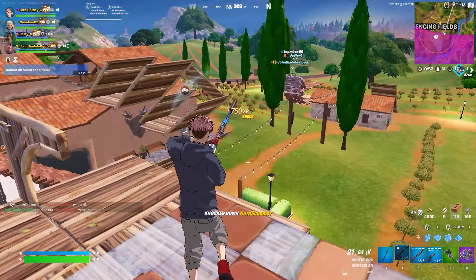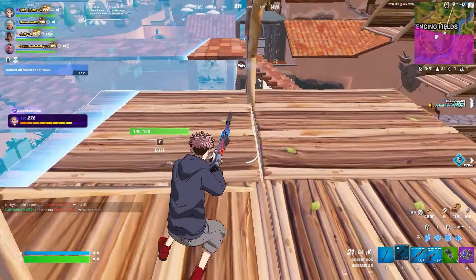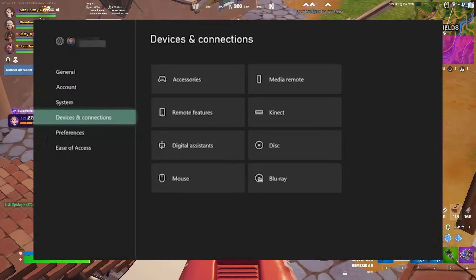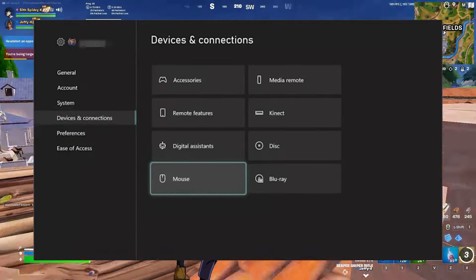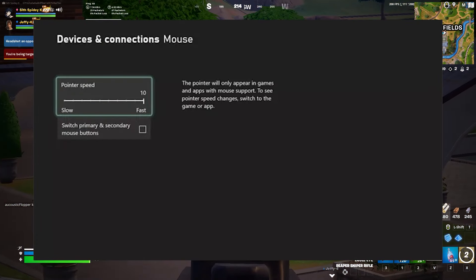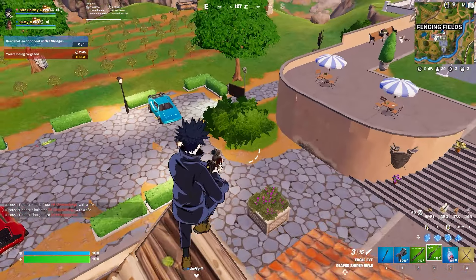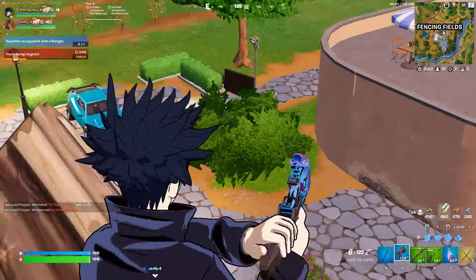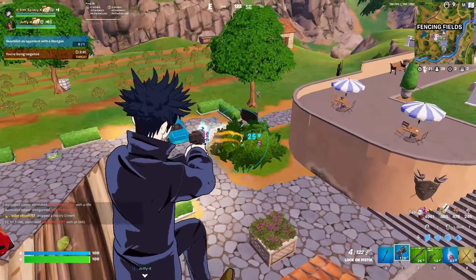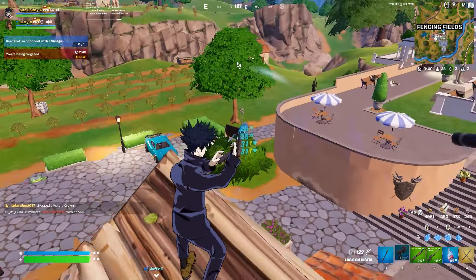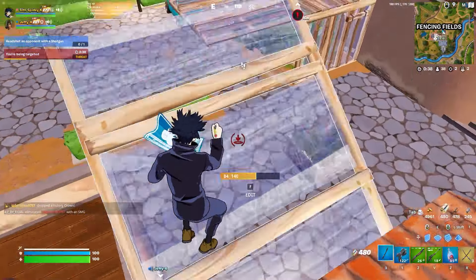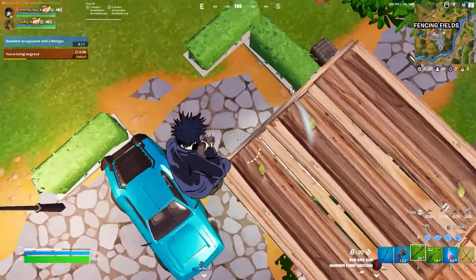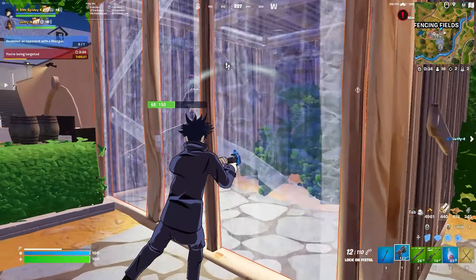For Xbox — I don't actually have an Xbox so I'm using photos found online — go to Settings, then Devices and Connections, then Mouse, and make sure the pointer speed is on 10. I couldn't find a keyboard equivalent setting for Xbox, so the mouse setting is all I can help with, but that should still overall make your gameplay a lot better.